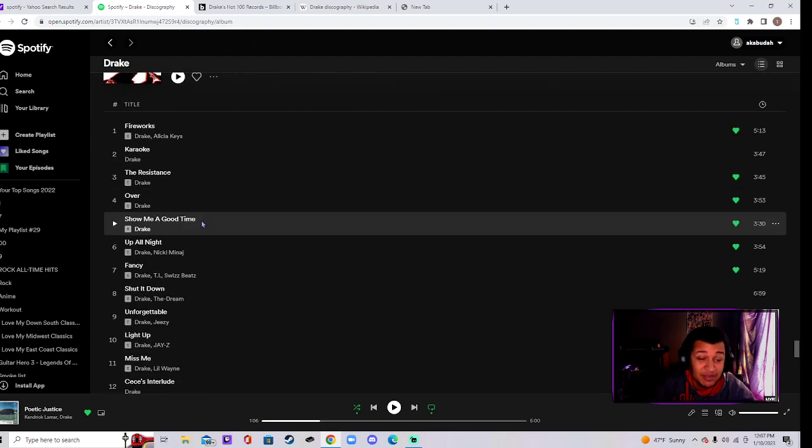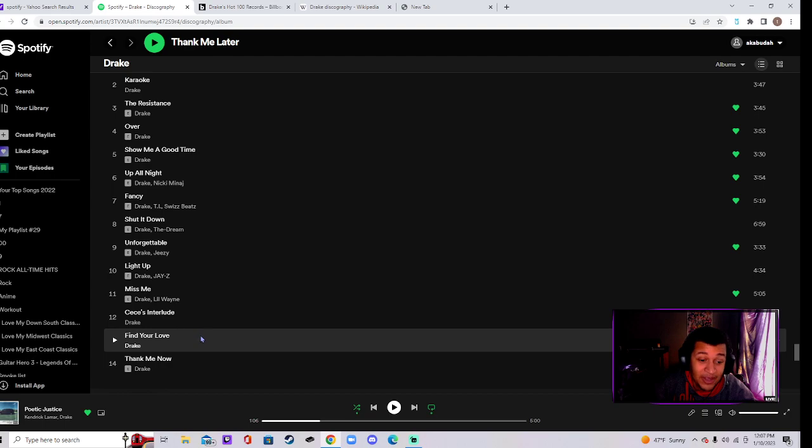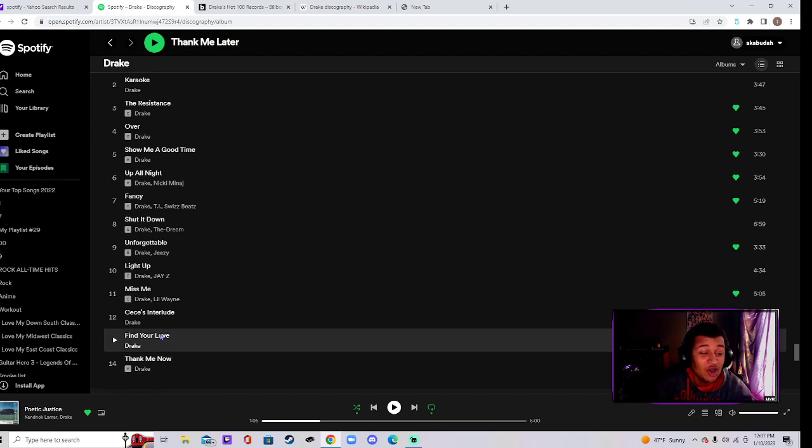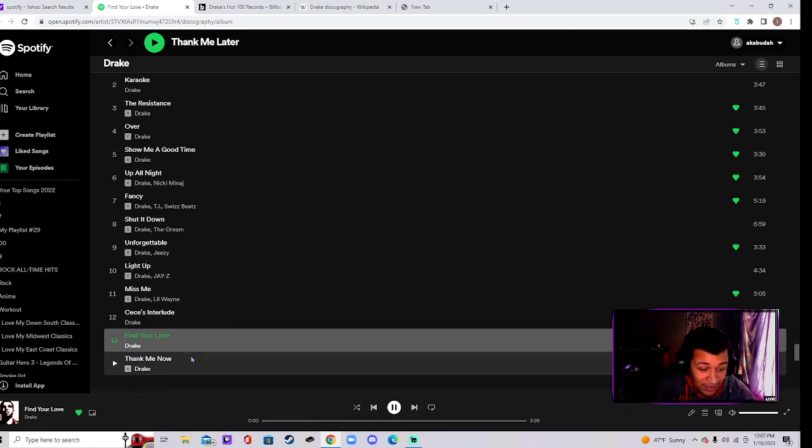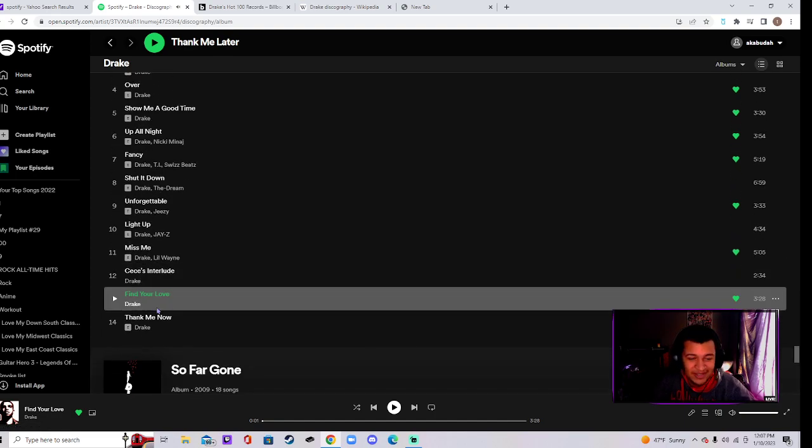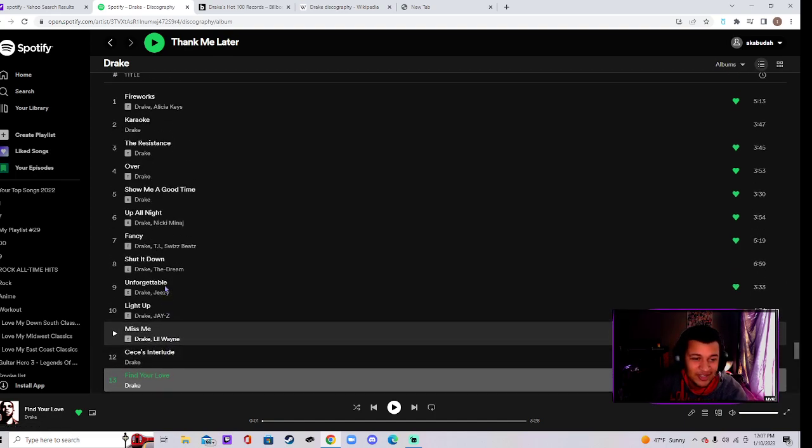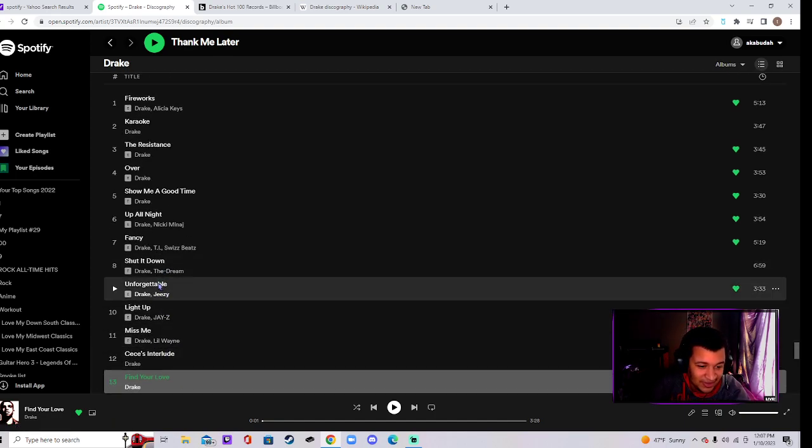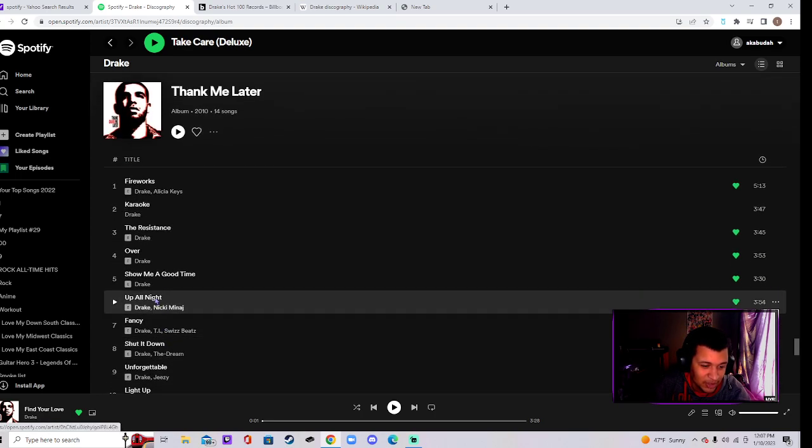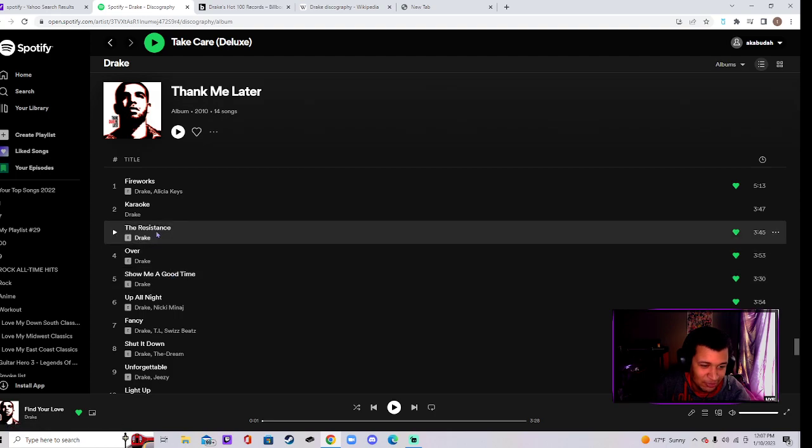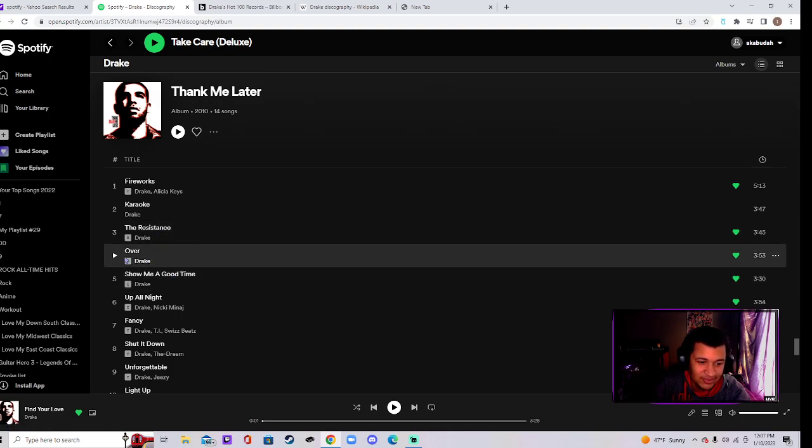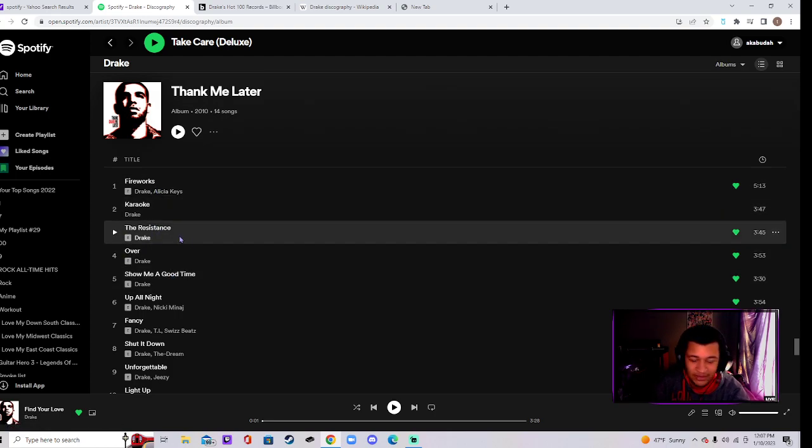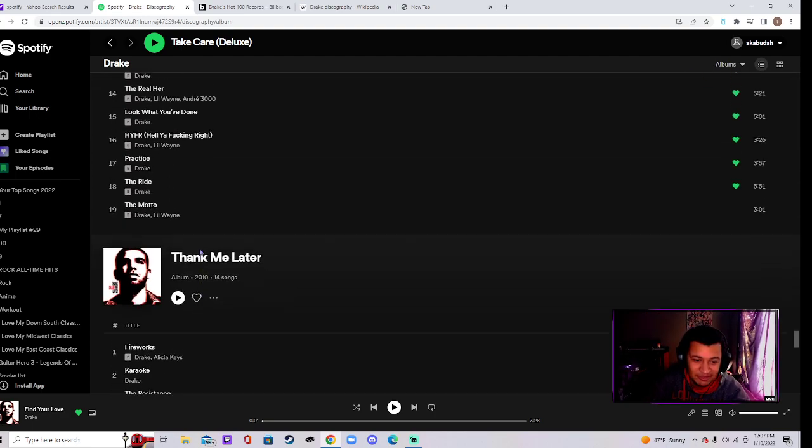We go from Thank Me Later. Find Your Love, you better find my heart. Yeah, that's a banger. Thank Me Now, that's a banger. Unforgettable, Miss Me banger, Up All Night banger, Fancy banger, Over banger. This is super banger. Fireworks banger. This is great. Second mixtape, great. Thank Me Later.